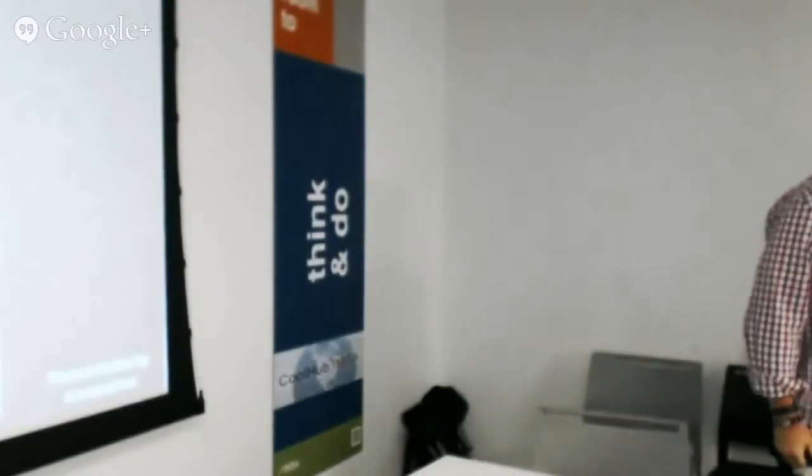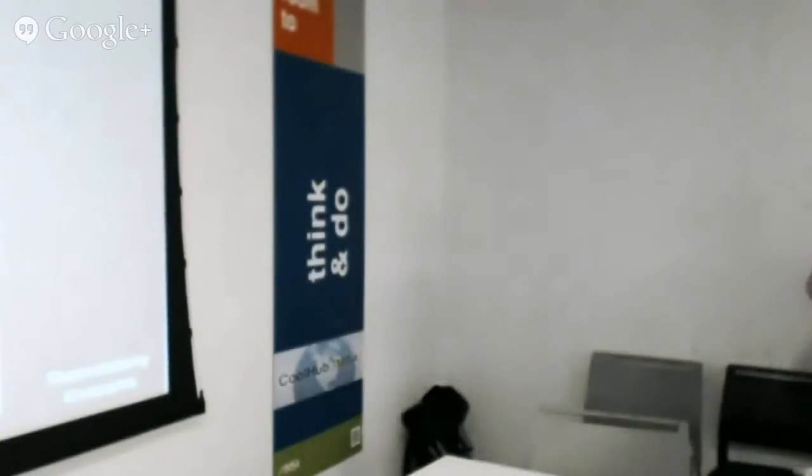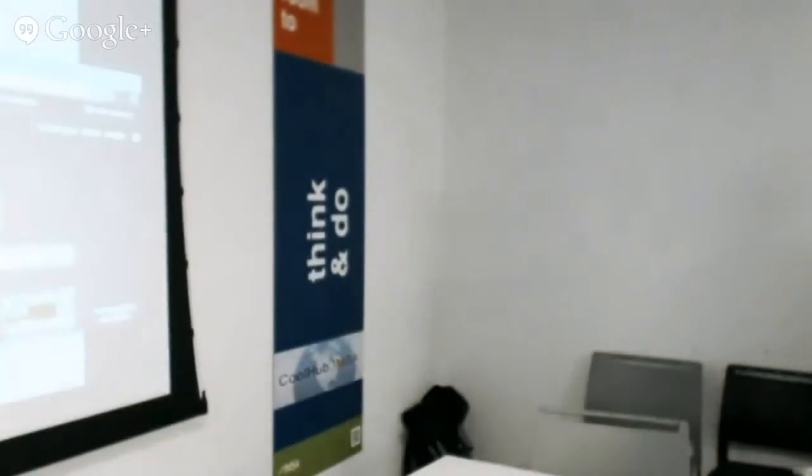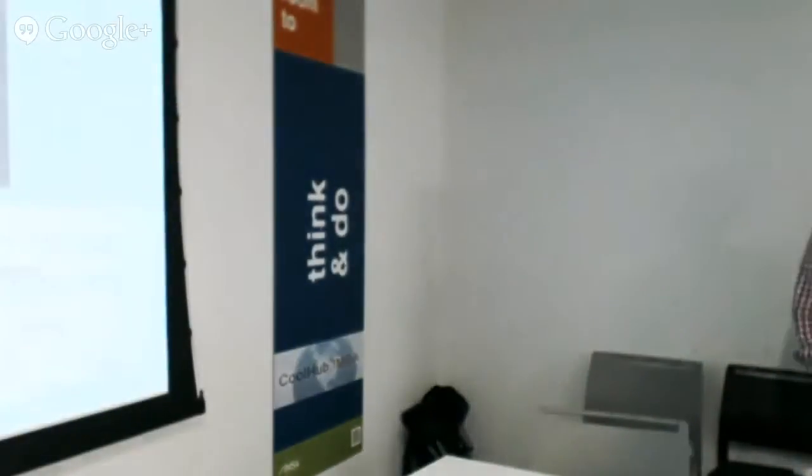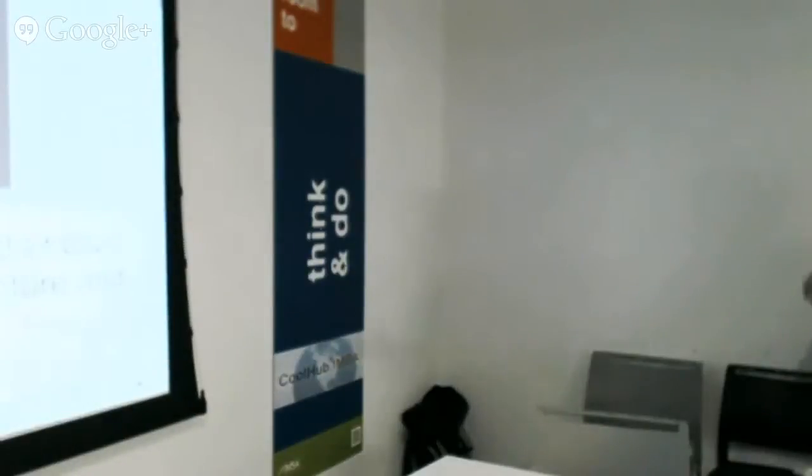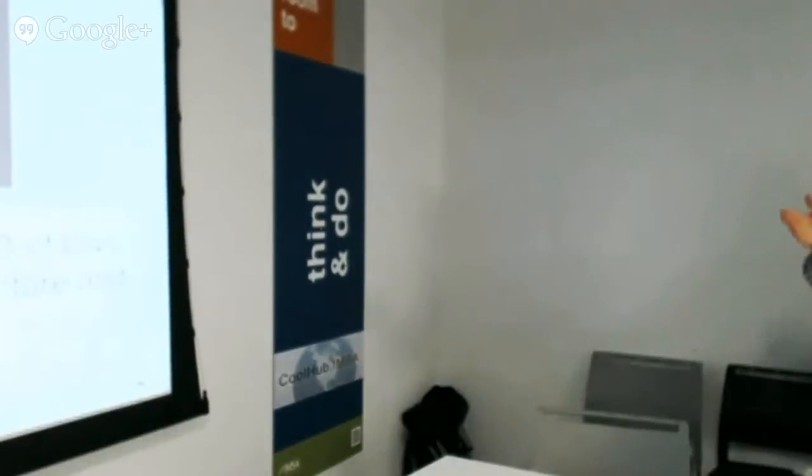Well, thank you all for having me. I really appreciate it. My name is Adam Rodgers, as the notes say.